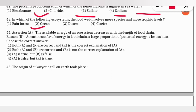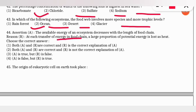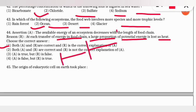An assertion-reasoning question: the assertion states the available energy of an ecosystem decreases with the length of food chain. The reason given is that at each transfer of energy in a food chain, a large proportion of potential energy is lost as heat. The correct option is 1 — both statements are true and reason is the correct explanation of assertion, consistent with Lindeman's 10% energy transfer rule.